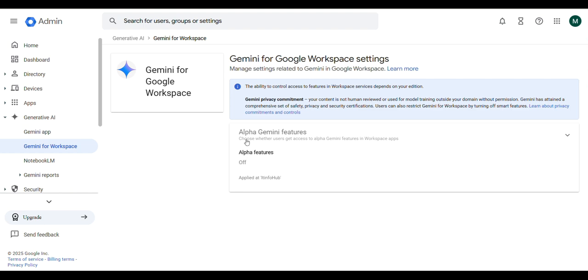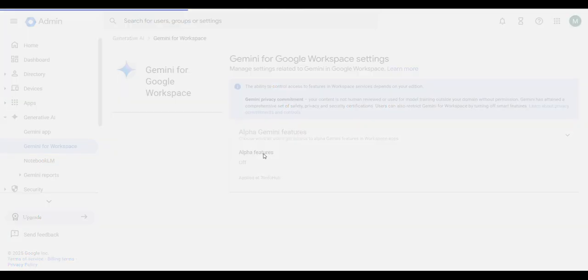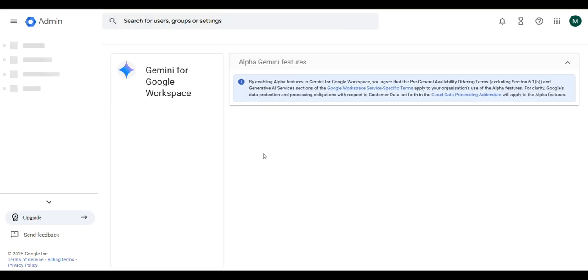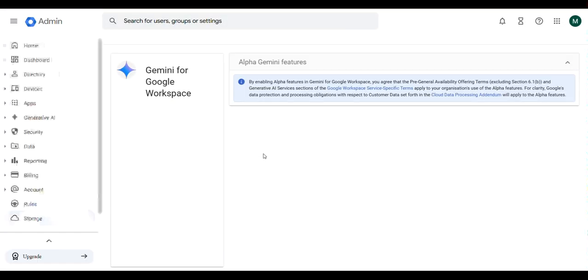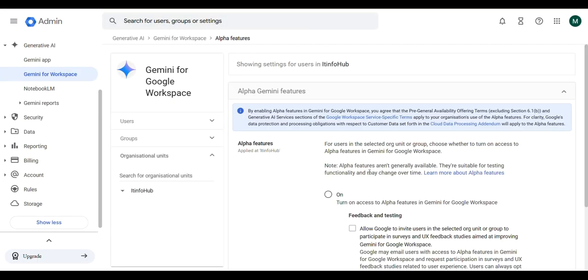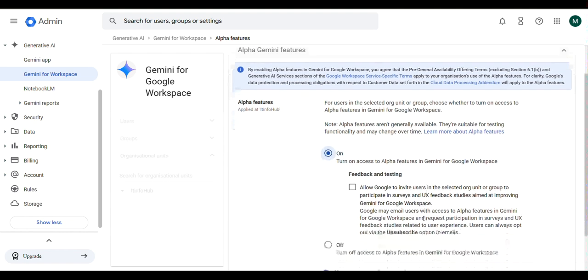Under the Alpha feature, click on the On button. Scroll down and save.